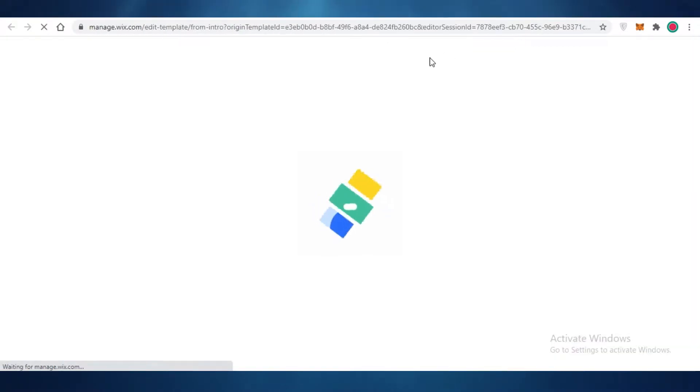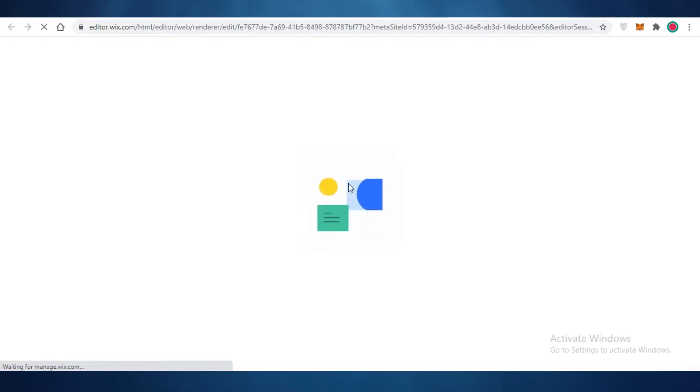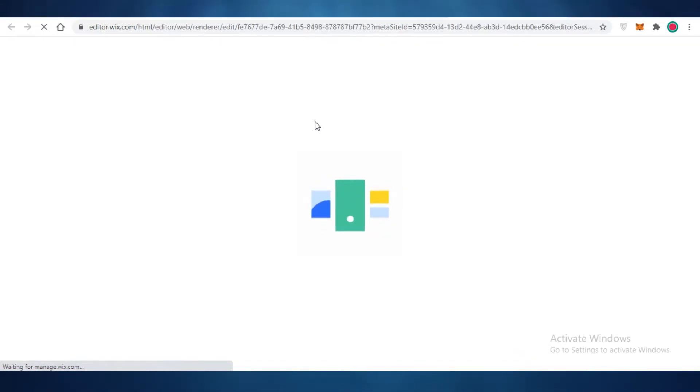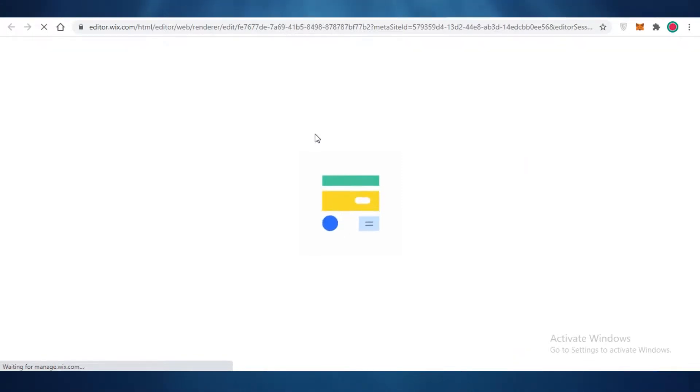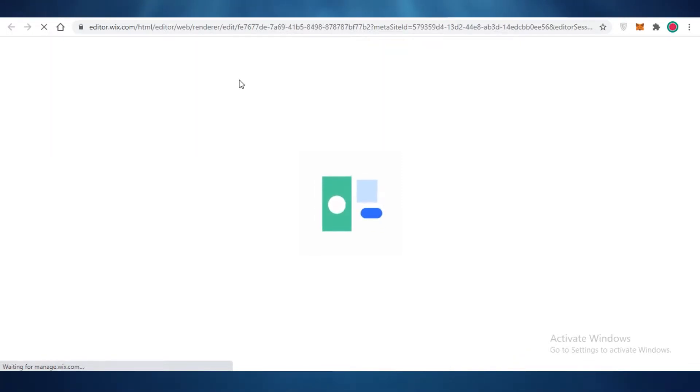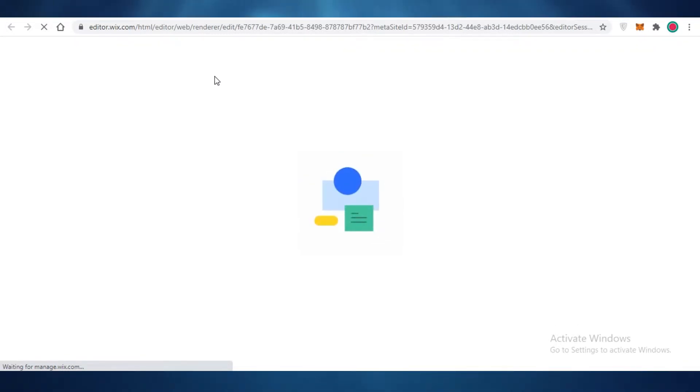So I'm just going to click on edit template and it's going to open up a new tab and this will open up the Wix website editor. The Wix website editor sometimes can take a few seconds to load, but don't worry about that. It usually takes me about like a minute to load the website editor. So just hold on, hang on tight and wait for it to load.